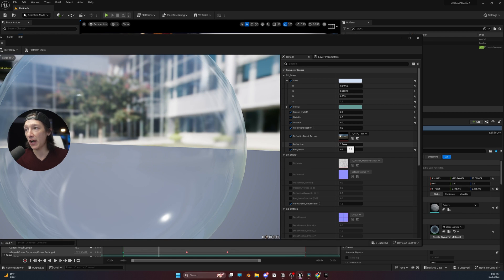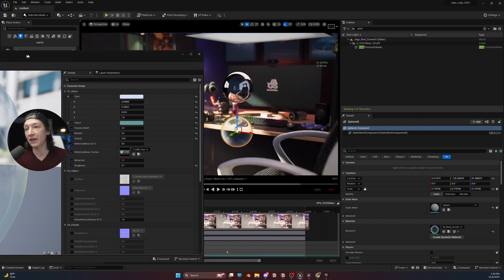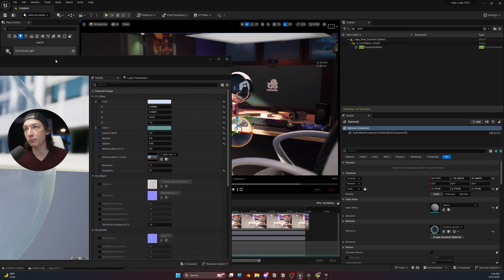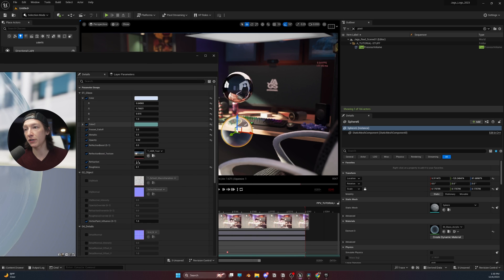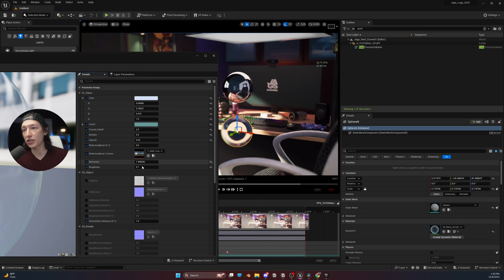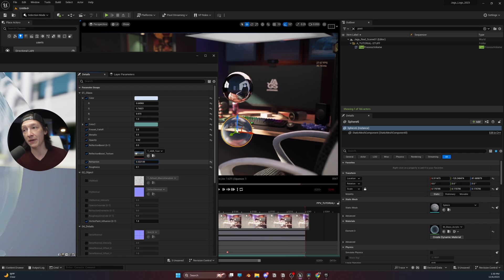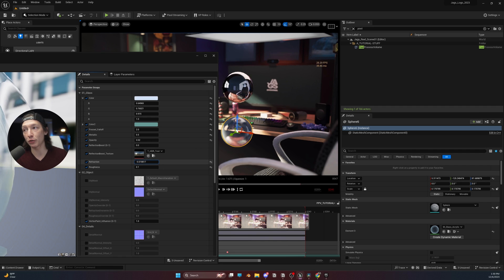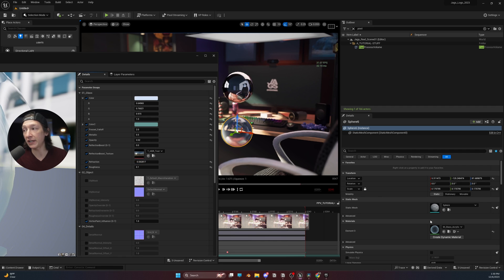If I bring this value up, let's just bring it over here for now, we can see that after we change the refraction value, we're getting a much more distorted look versus if I bring it down to a negative value or below 1, it's changing the look completely.